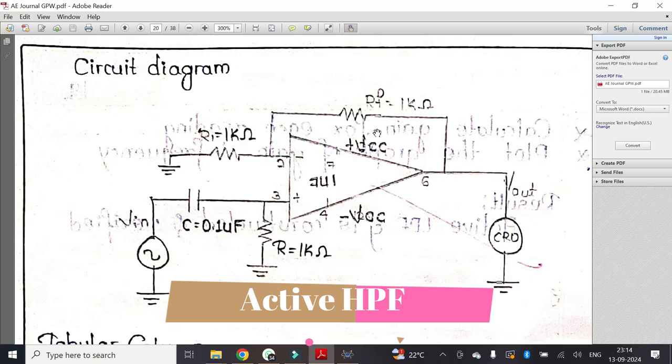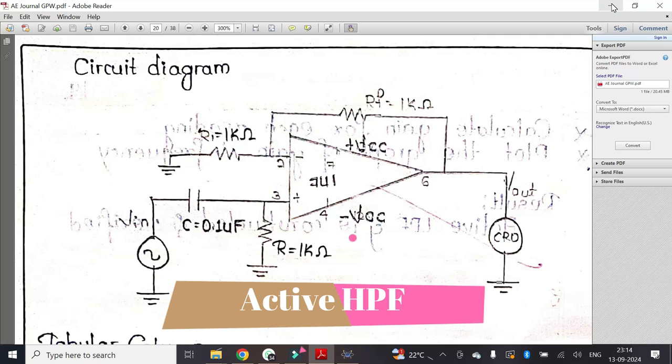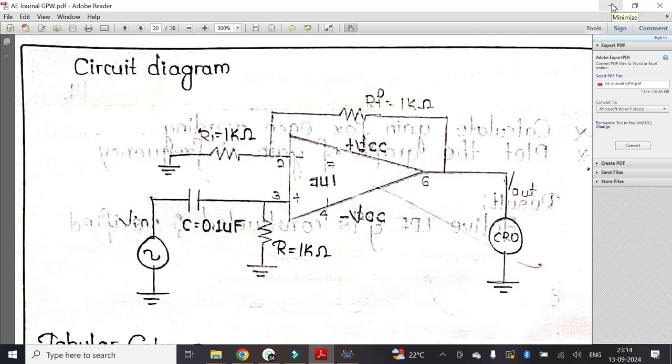With the help of this circuit we will try to construct an active high pass filter using Proteus software.